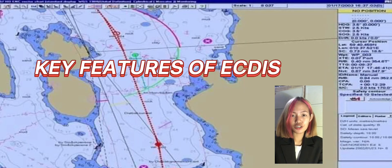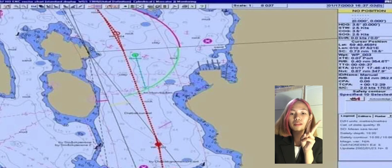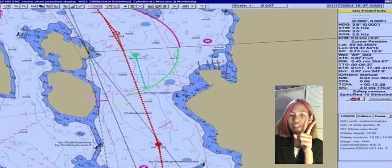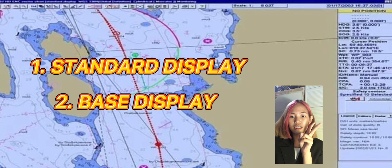Here are some of the key features of ECDIS. There are two different display options: number one is standard display, and number two is base display.